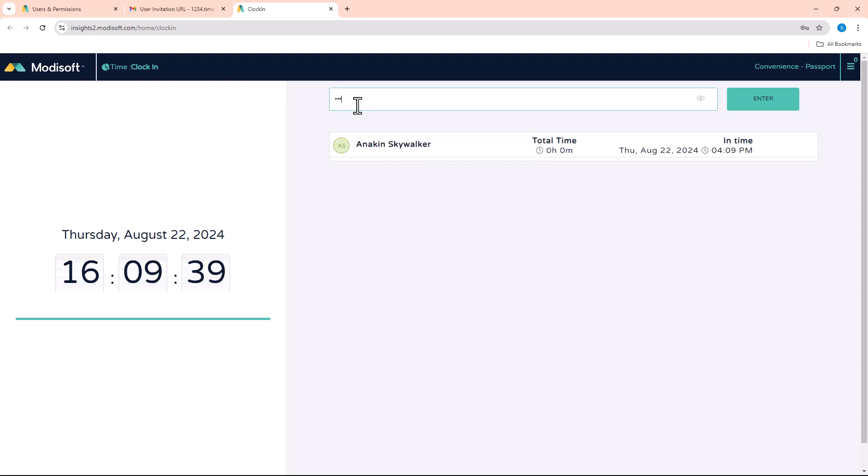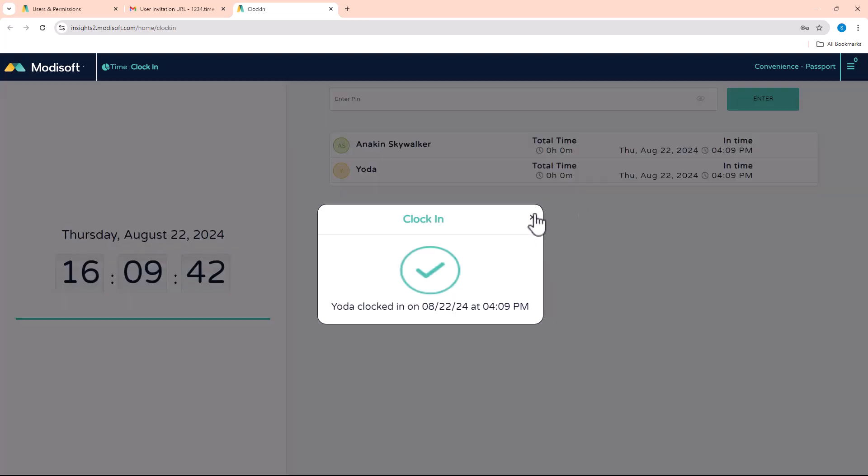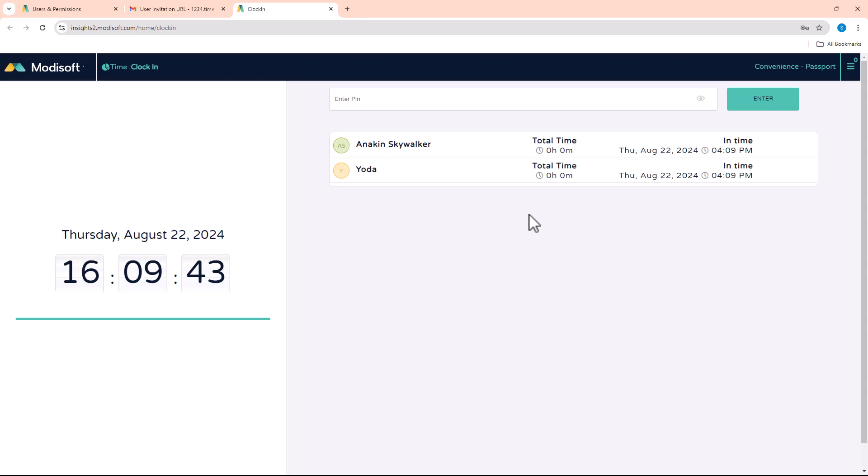When your employees come here, they're able to just put their passcodes, enter it in, show that they clocked in, and then your employees can clock in and out through the back office without you having to worry about them having access to your main account.